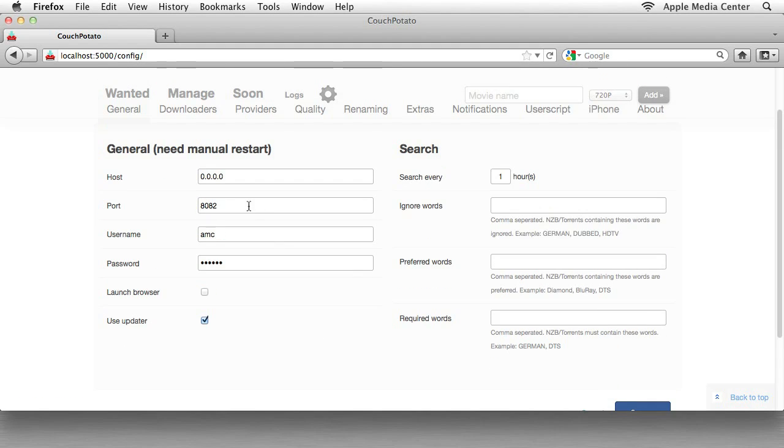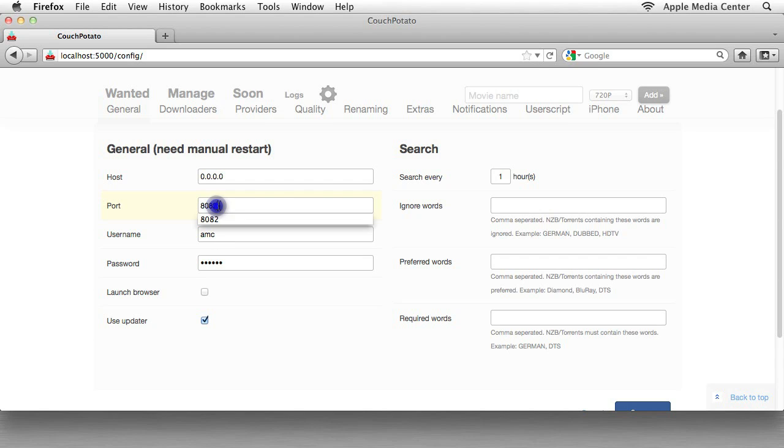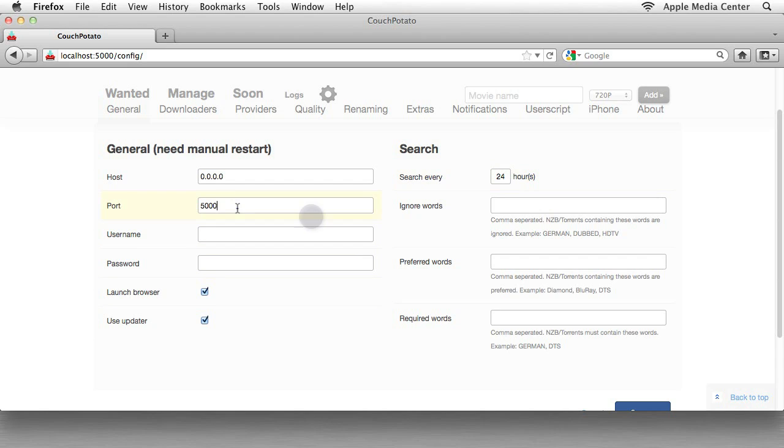We're going to change the port. As you can see, actually, it just changed in front of your eyes. But this is normally going to say 5,000, so I'm just going to delete the normal variables here. This is what a normal window would look like. It would say 5,000. No username, no password. It'll say Launch Browser, and it'll say 24 hours.